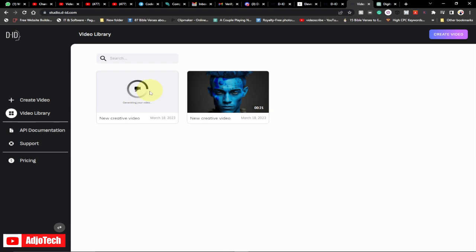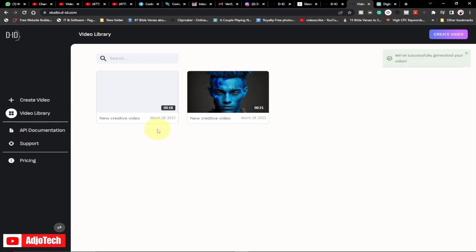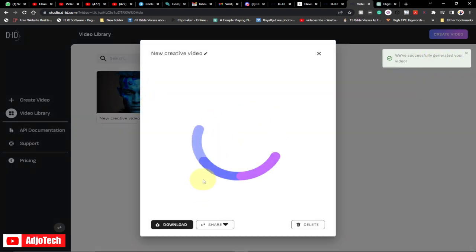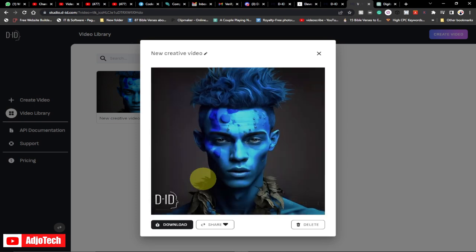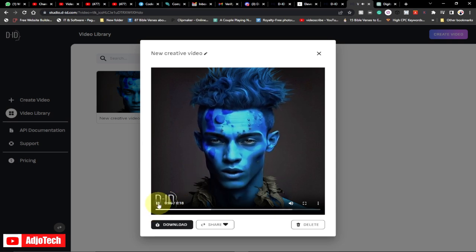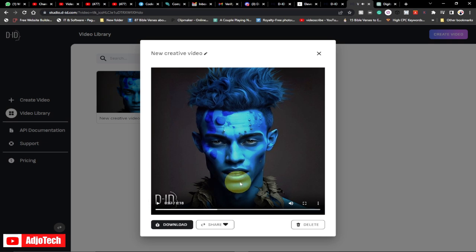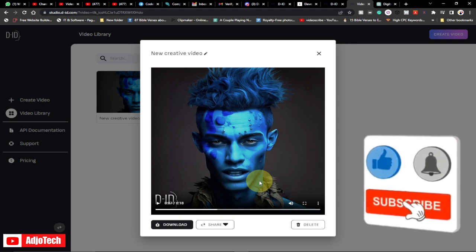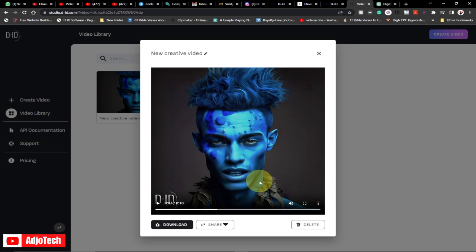It's going to take some time to generate the video. I can see it now says we've successfully generated your video, so we can play it now. As you can see, we've basically generated our own animated AI avatar using just free tools, and the steps are very easy to follow. Like and subscribe for more tutorials like this, and don't forget to turn on post notifications so you don't miss my future videos. Bye bye!